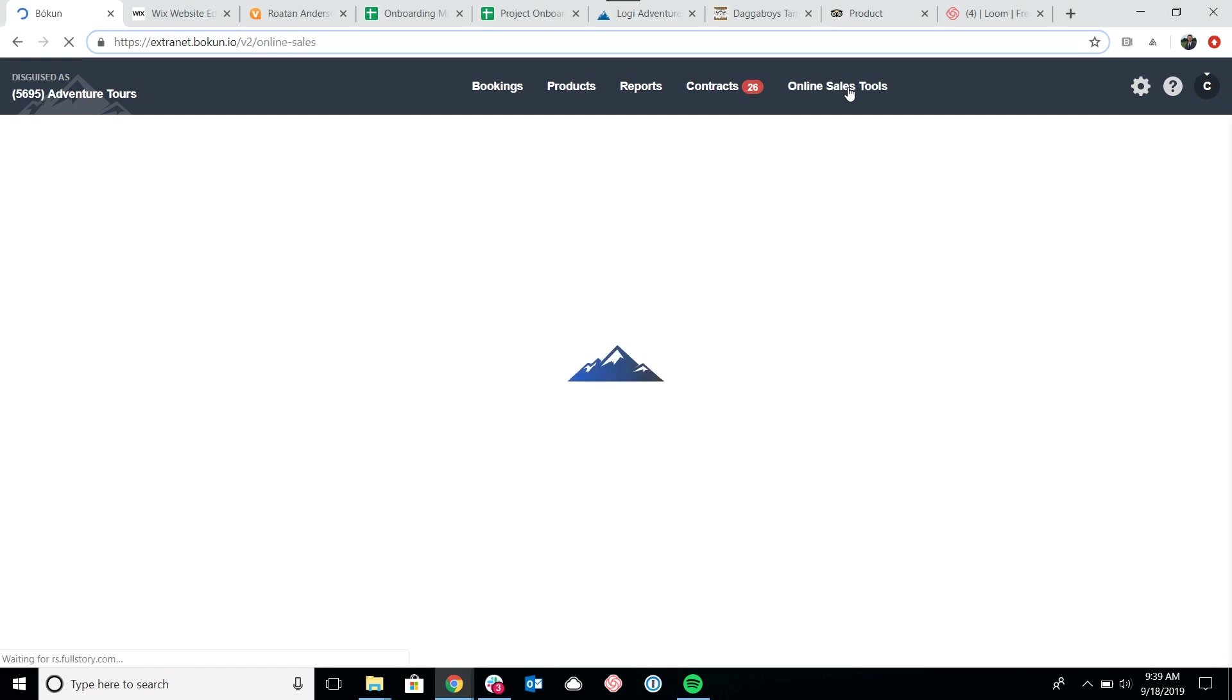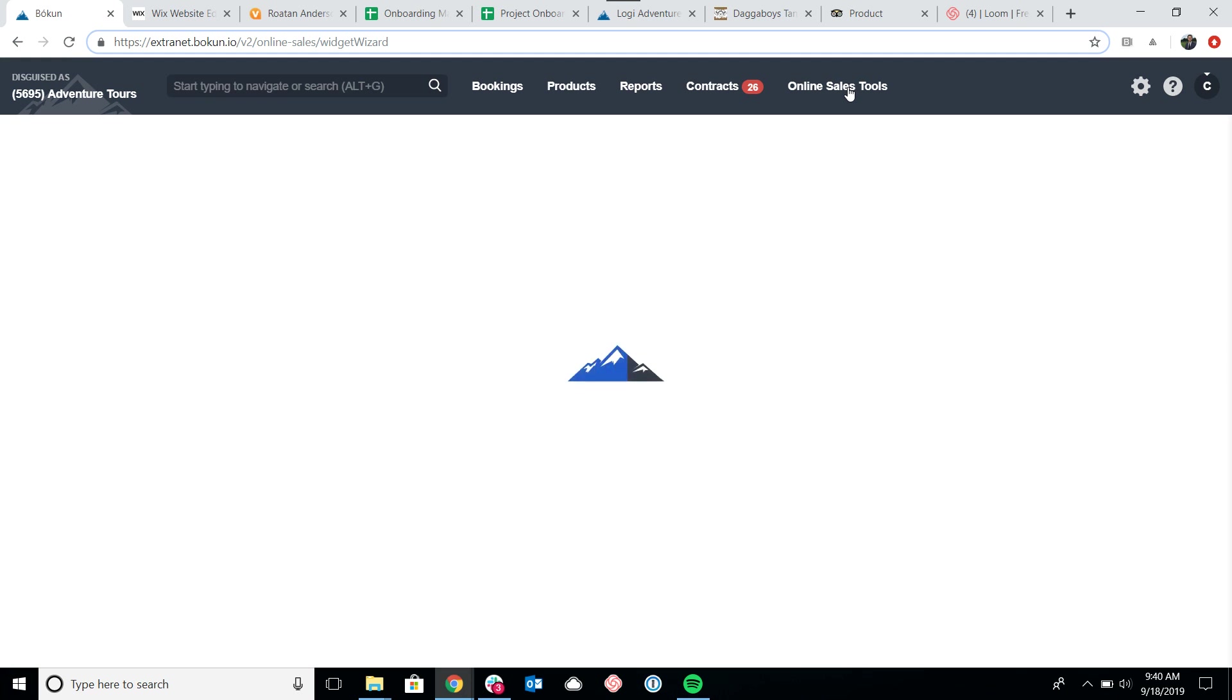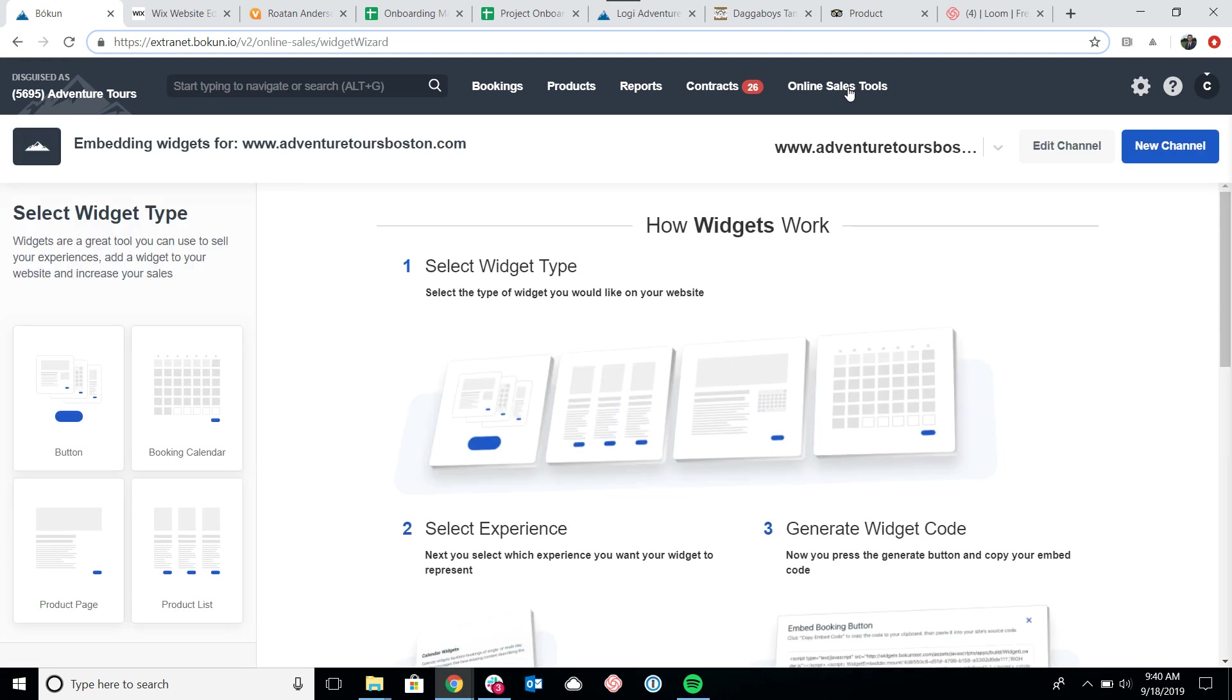Now I will note that we have other videos on each individual widget as well as a longer overview video. All of those can be found at our help desk, so I certainly encourage you to go there for further information. Today we're just really looking at how to get the widget up on your site.